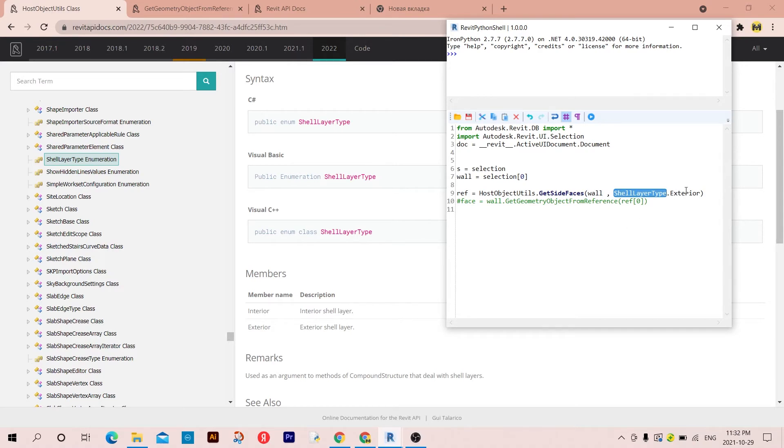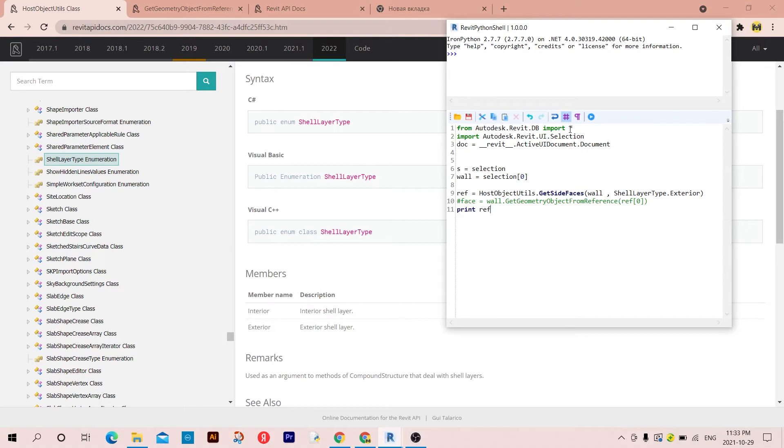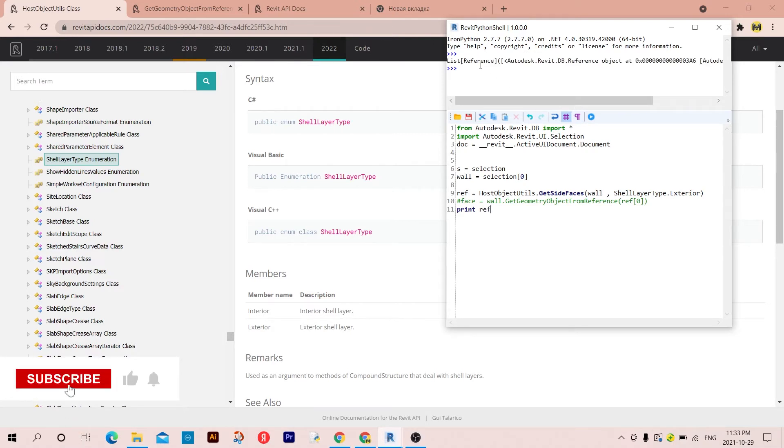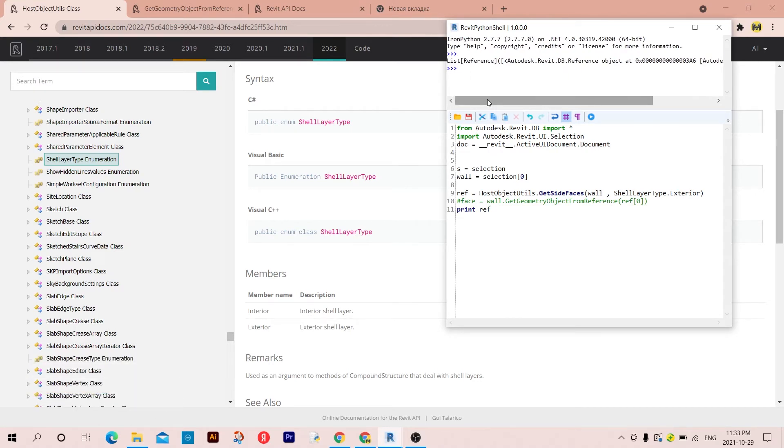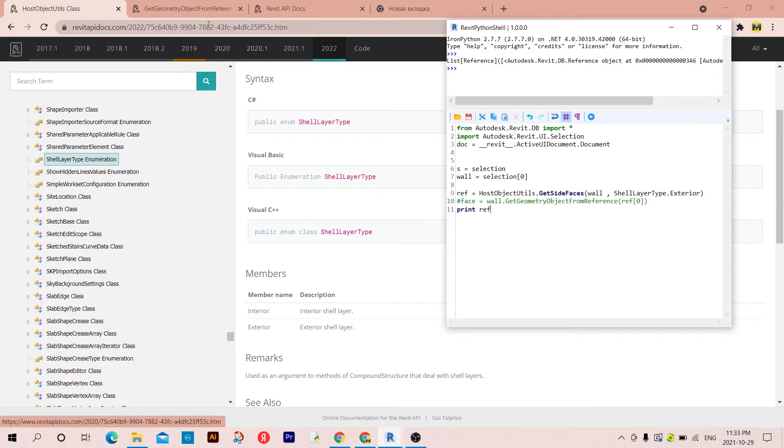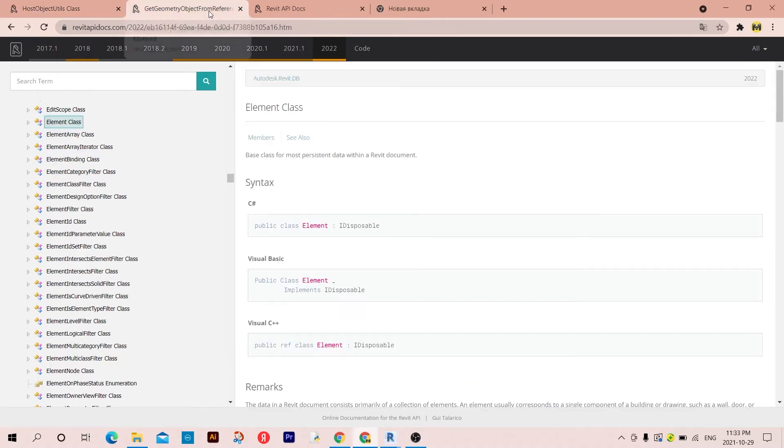So now if I print this 'ref', I'm going to get a reference, a list of a reference. Oh, it's not a face, it's a list of a reference. The way to get the face is basically we can go to the Element class.